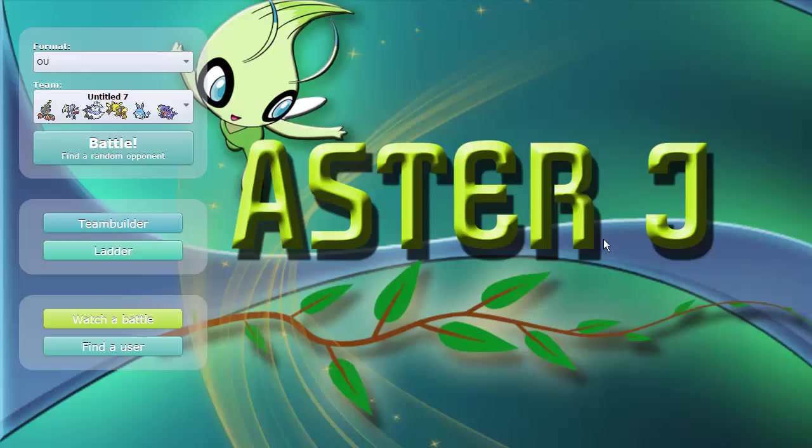What is up, guys? Welcome back. Today we are going to be playing on the OU ladder, but it's going to be a little bit something different. We actually signed up for the official ladder tour, the Smogon ladder tour, which gets you a lot of credentials if you end up making playoffs and winning.